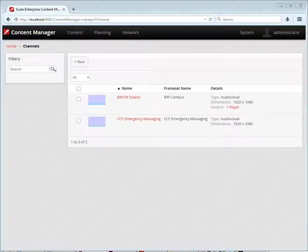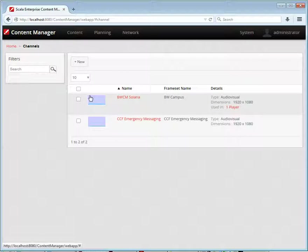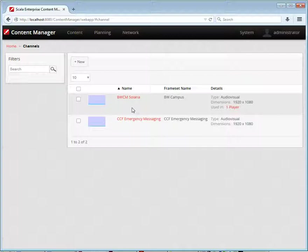This is a brief overview of creating and managing channels and framesets in Scala. Each of the channels in Scala has a particular layout. You can see the frames outlined here. Content is scheduled on each of the frames individually.